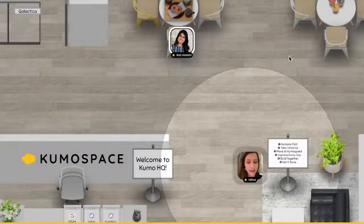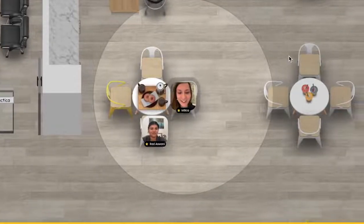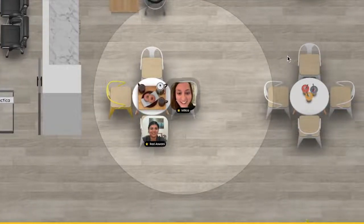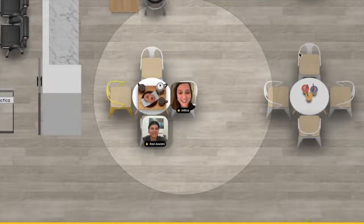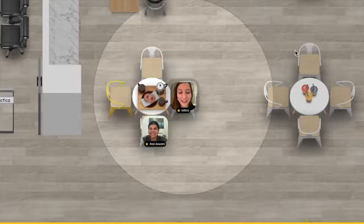There's Rad. Let's go over to her and say hello. Hey Rad, how are you doing? Hi Melissa, I'm good, how are you? I'm doing well, thank you.